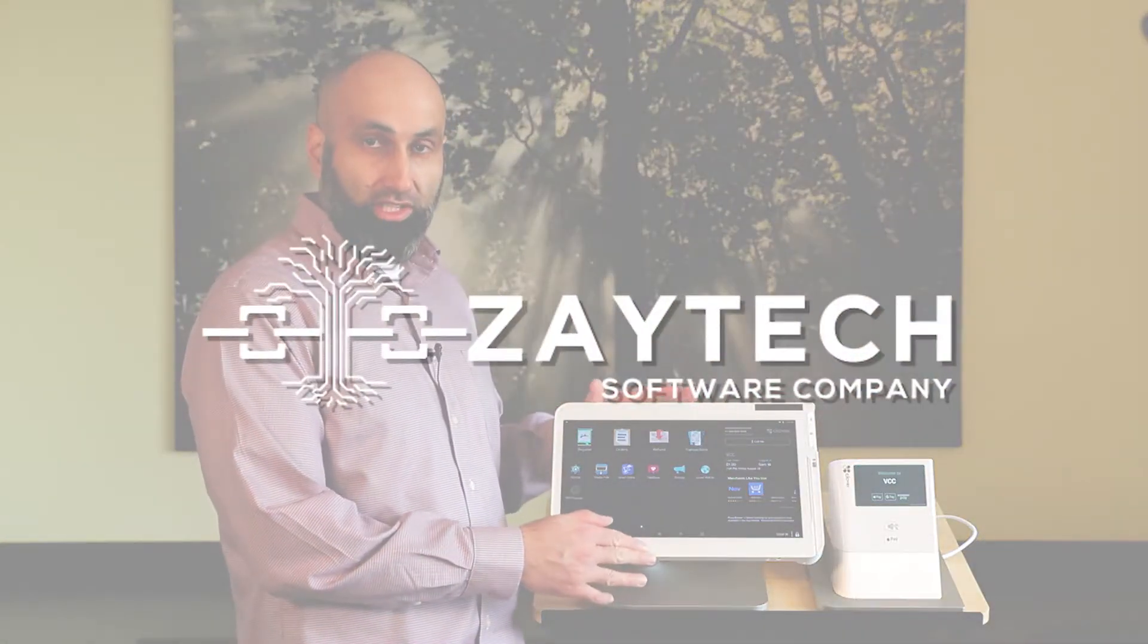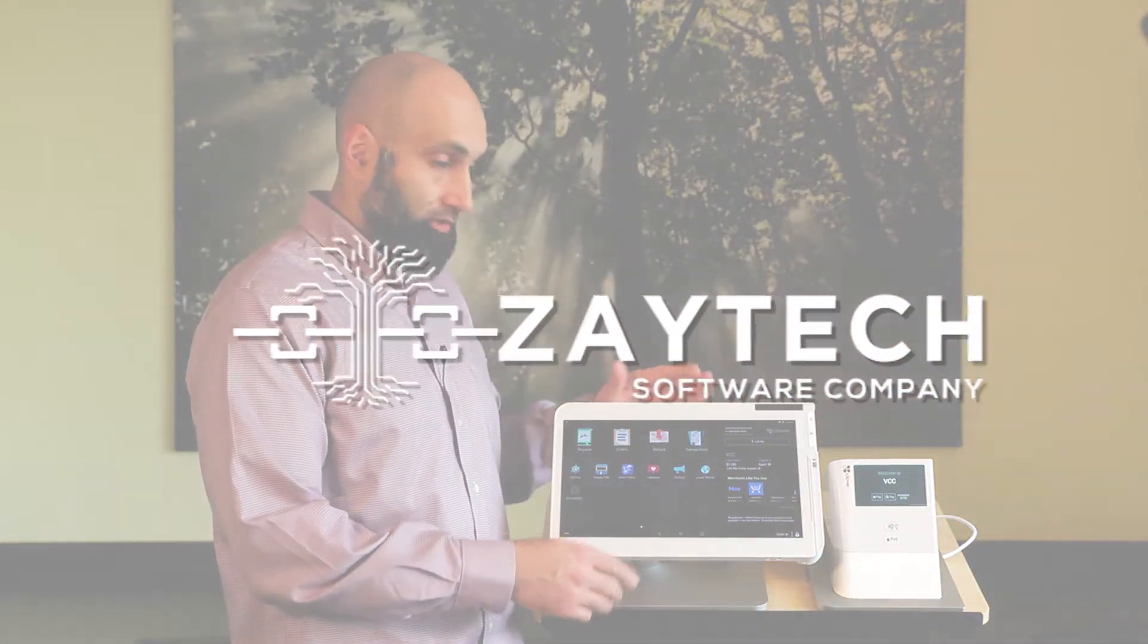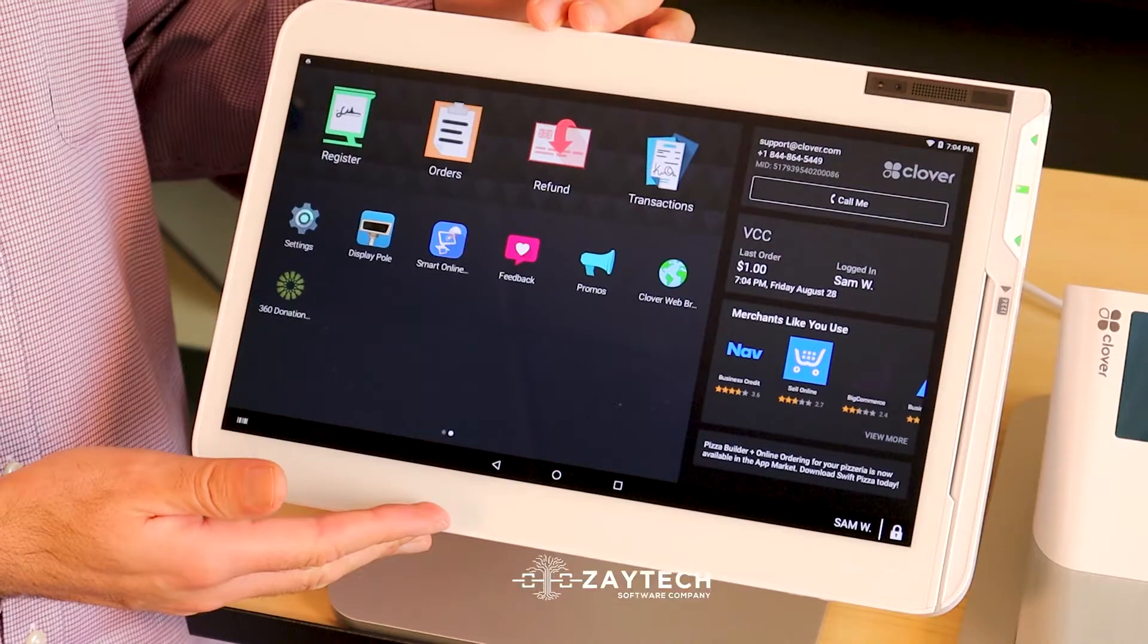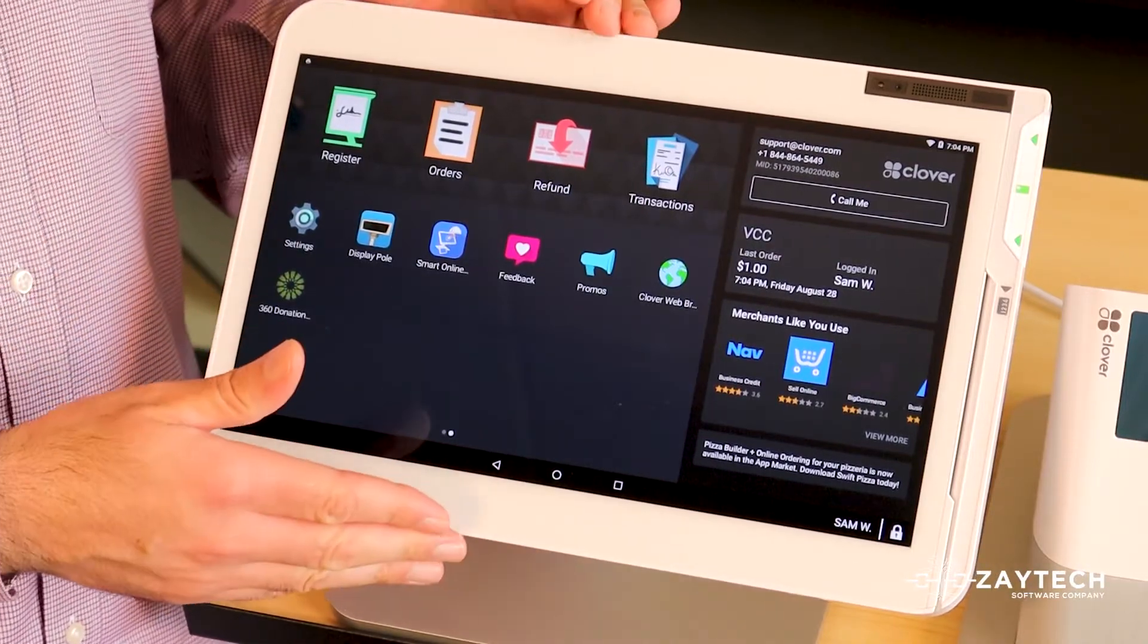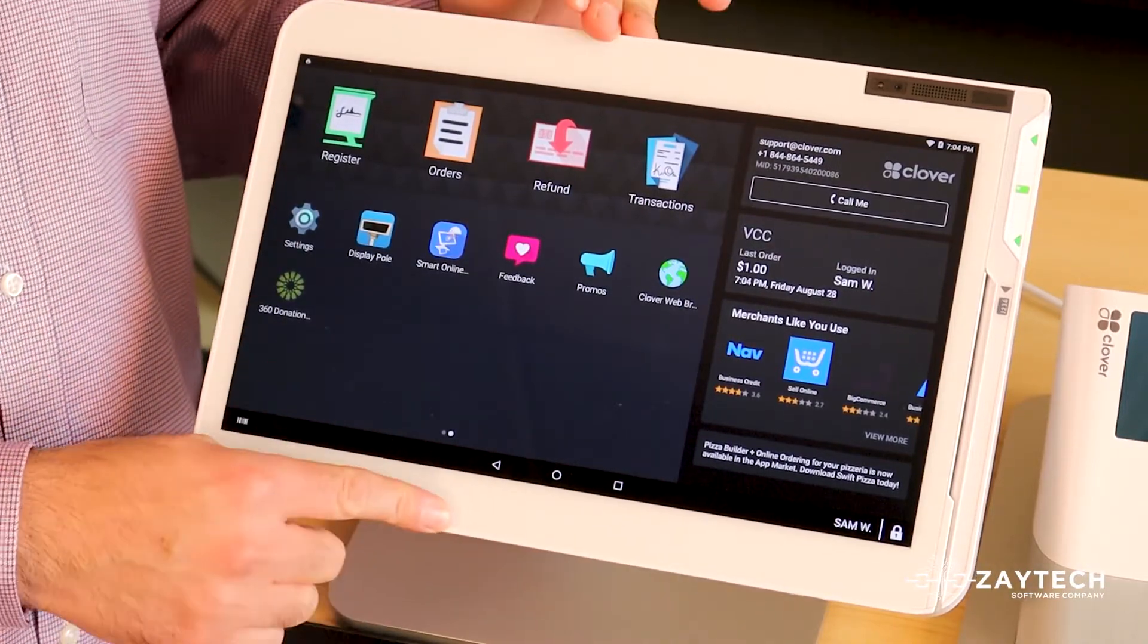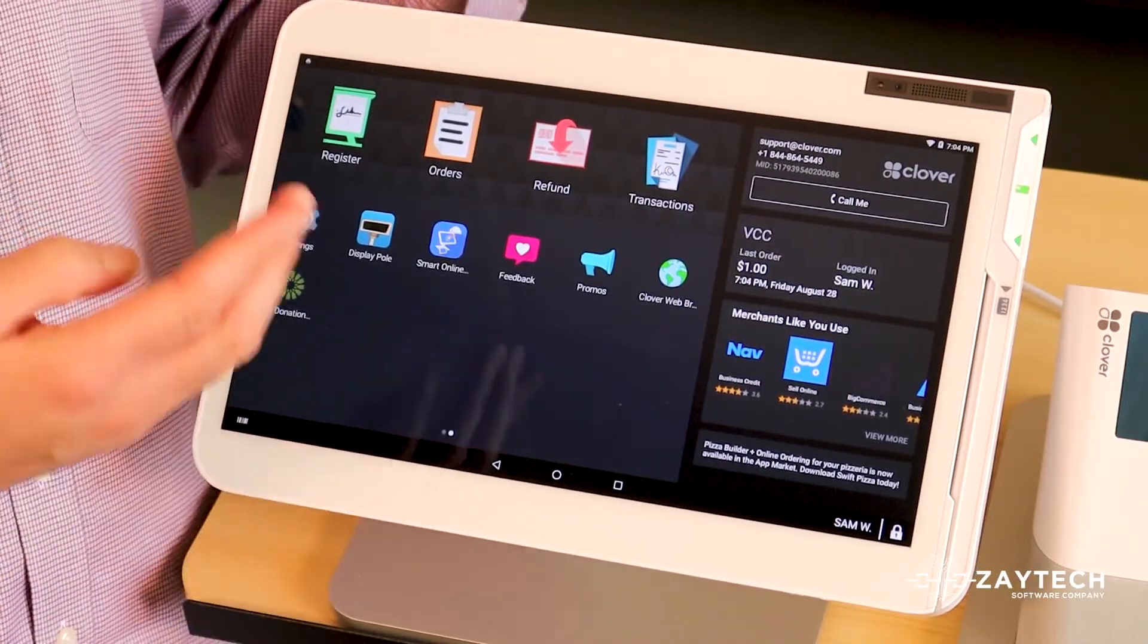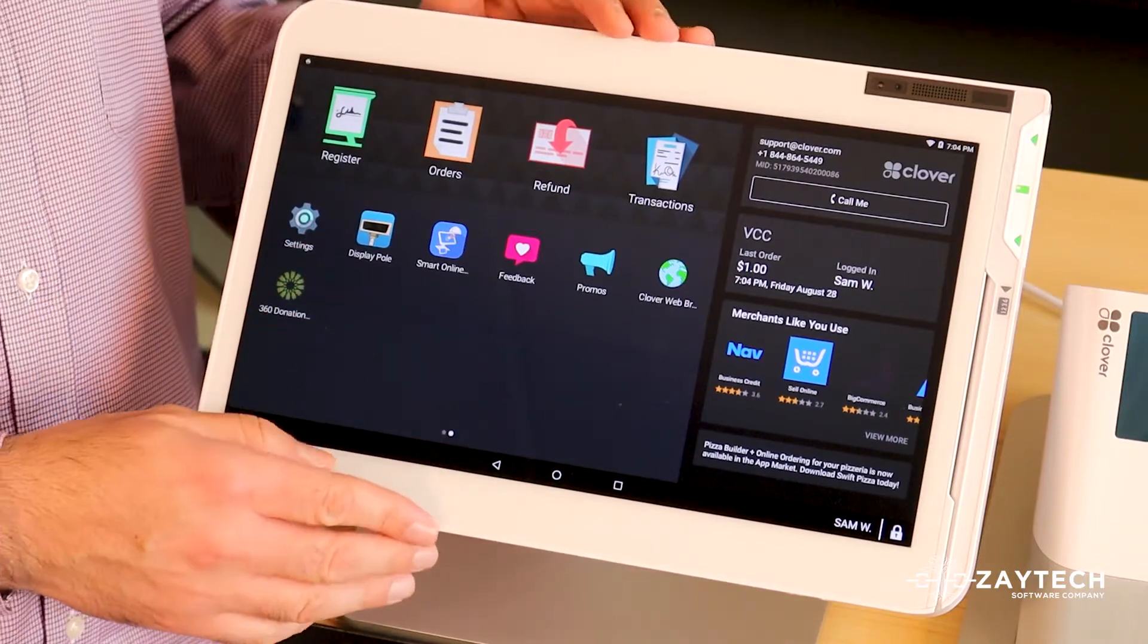Remember when you first install the Smart Online Order app, or if you have it installed for quite some time, periodically you want to make sure to double check your print settings because sometimes somebody may have changed it without you knowing.